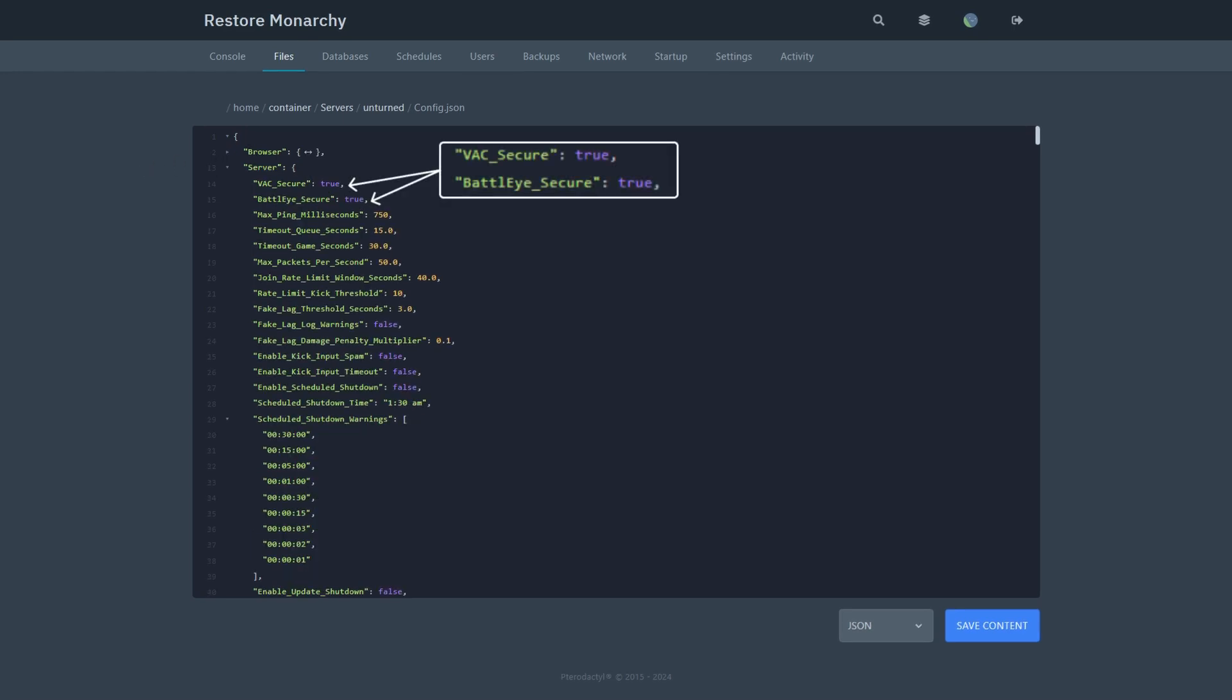First up is VAC Secure and BattlEye Secure. These are both anti-cheats and are extremely important in preventing cheaters. It is also recommended to keep these values set to true.